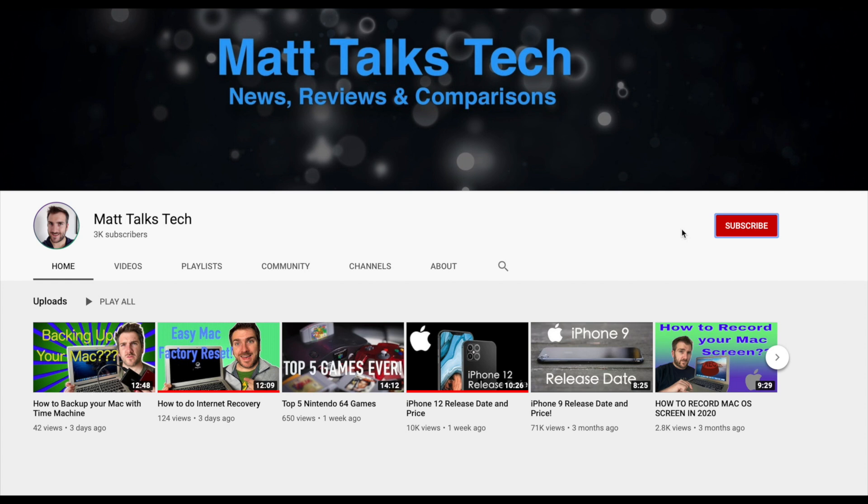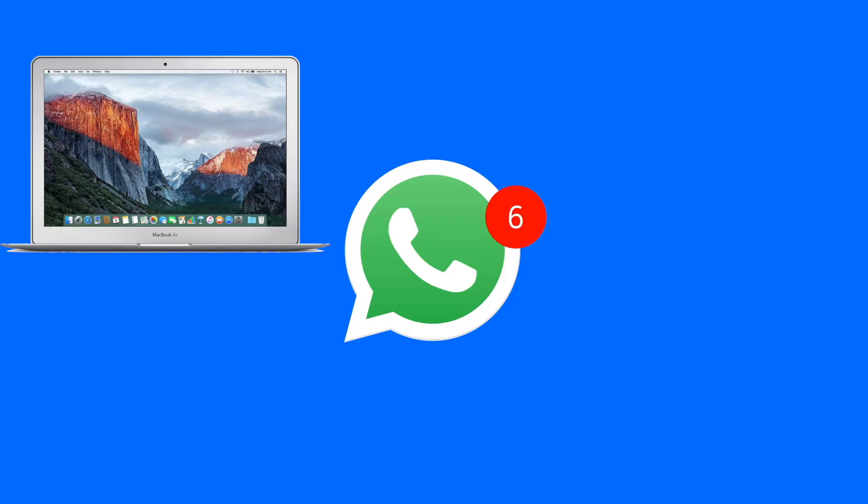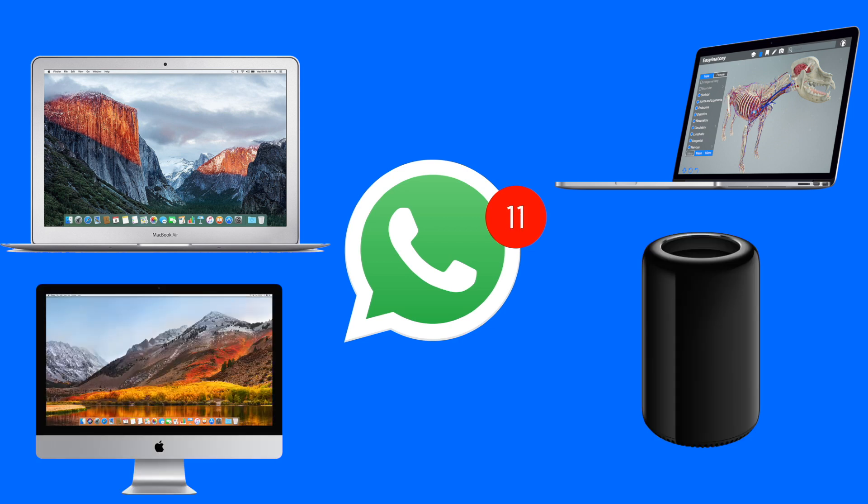For all the latest news, reviews and comparisons, don't forget to press subscribe and also don't forget to press that bell. So to get WhatsApp for MacBook Air or Pro or any of the Apple Mac family, you will...